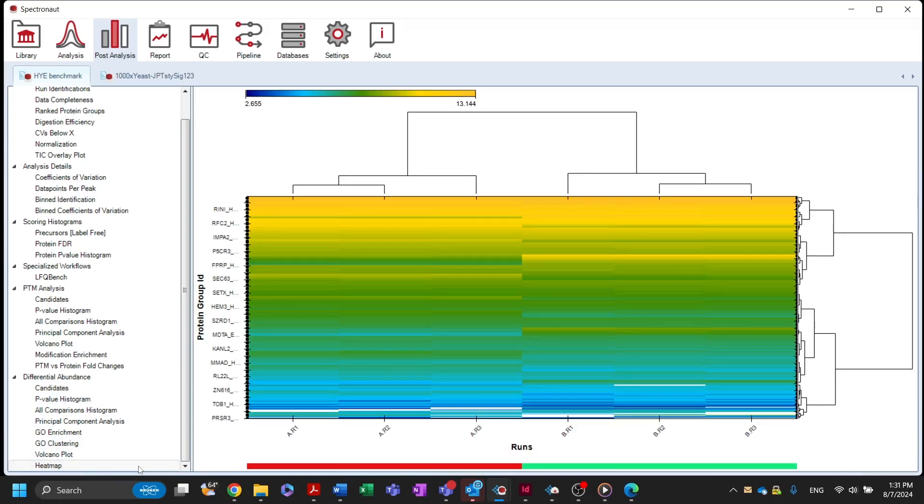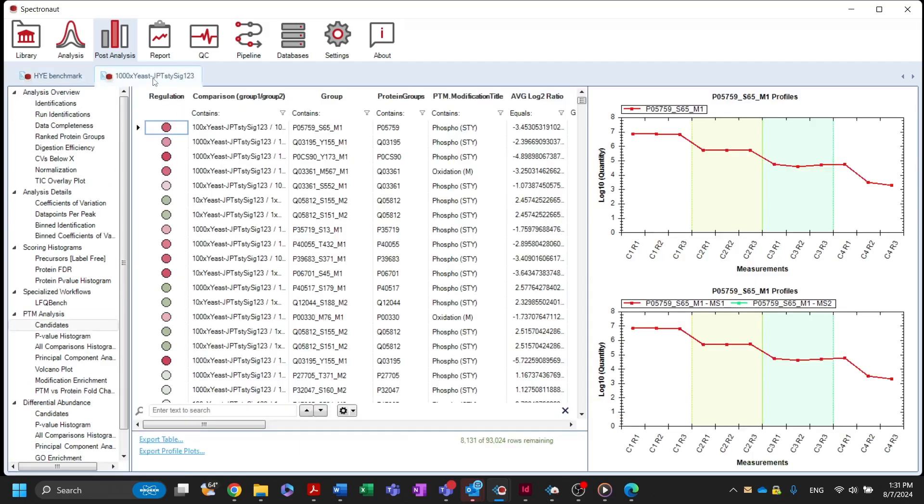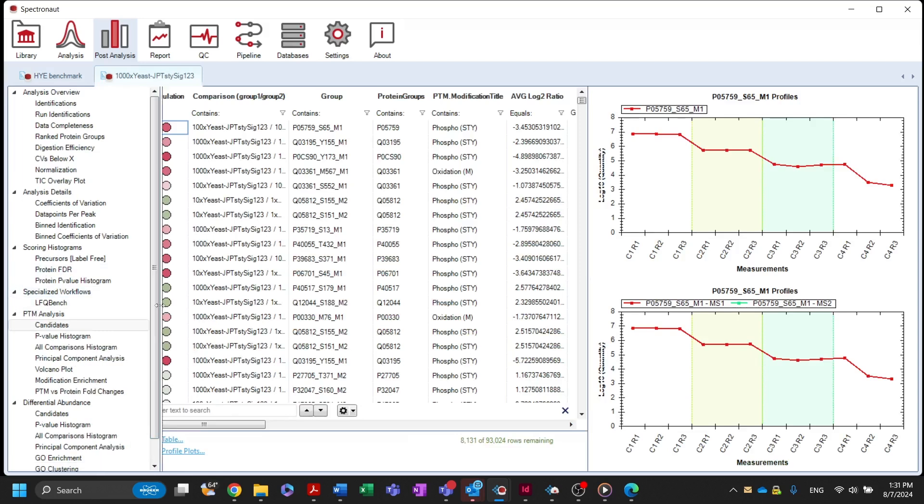Similarly, for experiments where the PTM workflow setting is enabled, the results of the differential abundance testing on a modification site level will show up in the PTM analysis section.